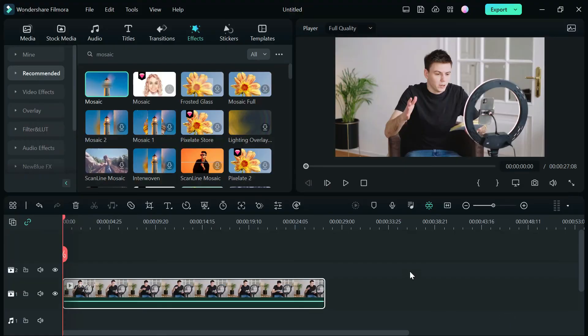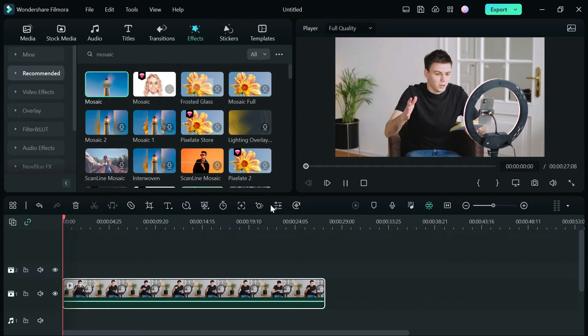The good thing about this method is that it keeps your crop video in the same project settings but you do lose part of the video where the watermark was.